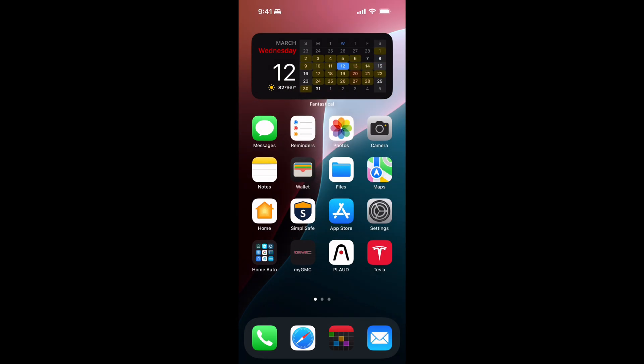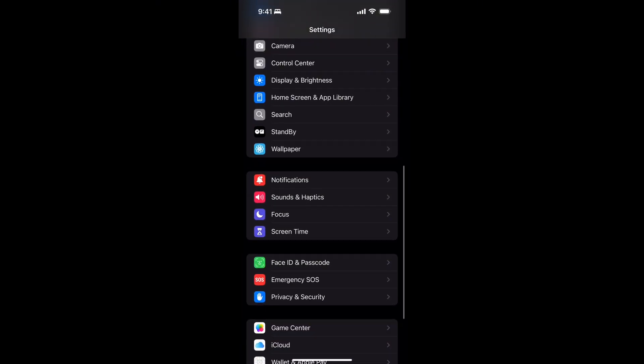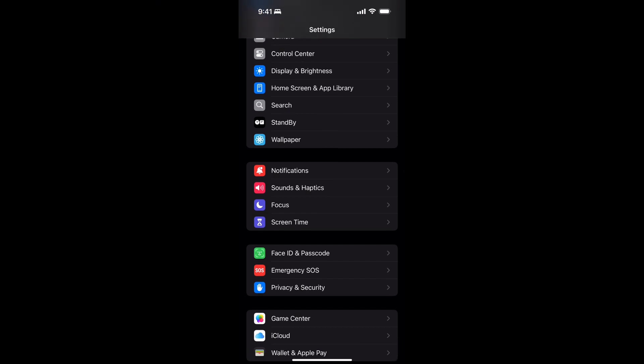Let me dive right in and show you how to set this up on your device — it's very simple. Grab your phone, unlock it, and tap on Settings — the gear icon. Scroll down to the middle section and you'll see Notifications, Sound & Haptics, Focus, and Screen Time. Tap on Focus.